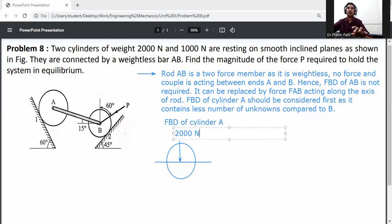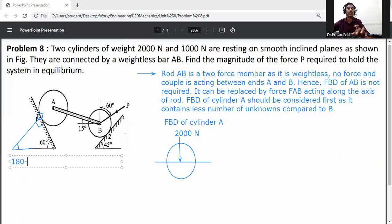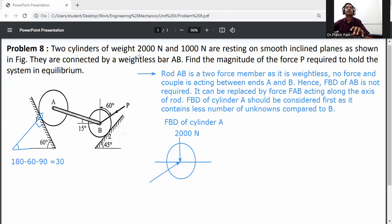Cylinder A is in contact with the inclined surface. Remove the contacted surface and draw the normal reaction perpendicular to the inclined surface. This angle is 45 degrees. To calculate the reaction angle: 180 minus 60 minus 90 gives 30 degrees. Remove the inclined surface and draw the normal reaction R1 at 30 degrees.